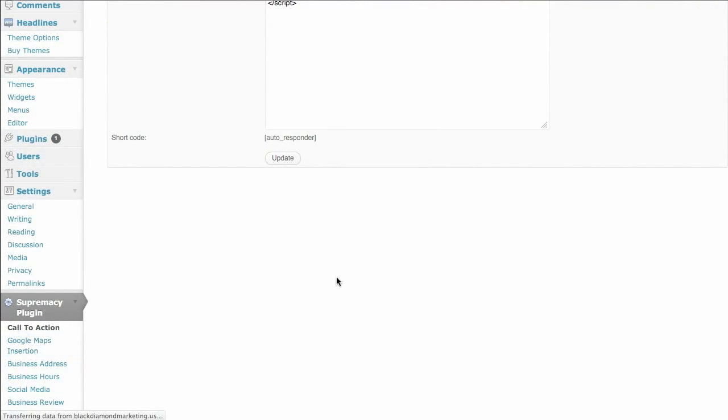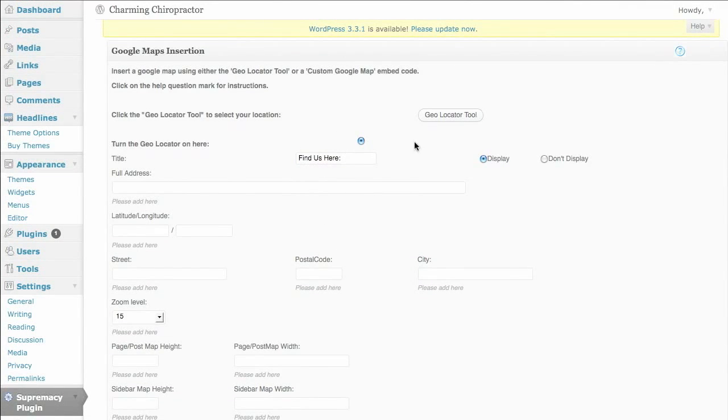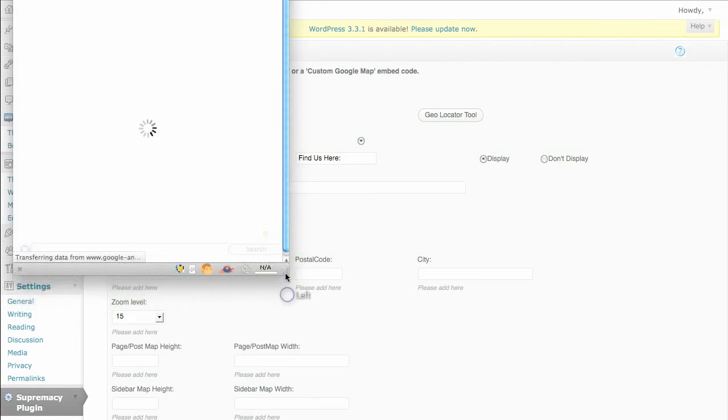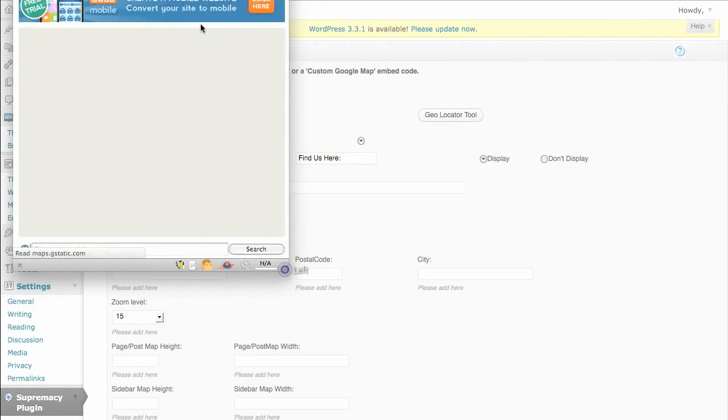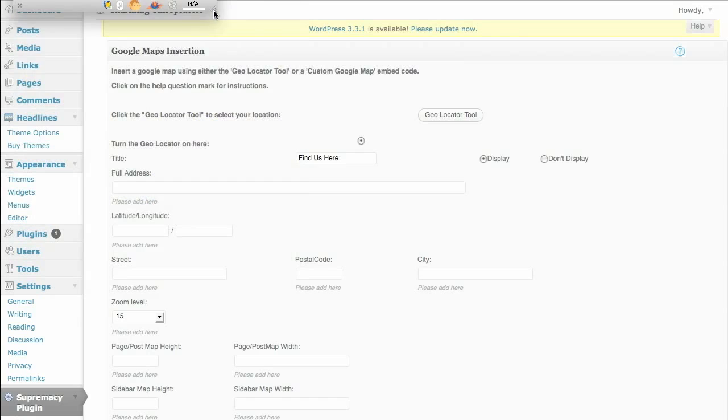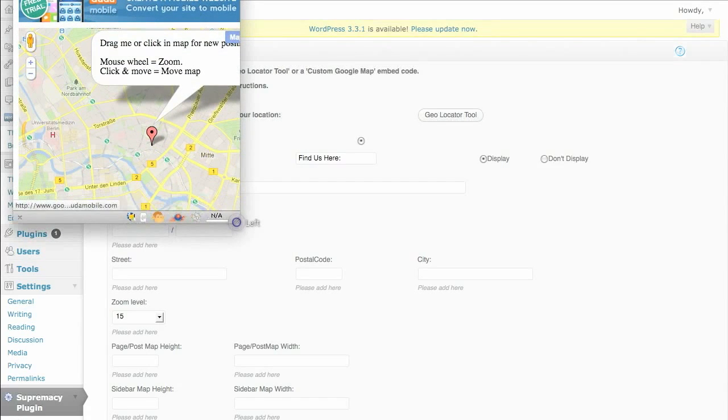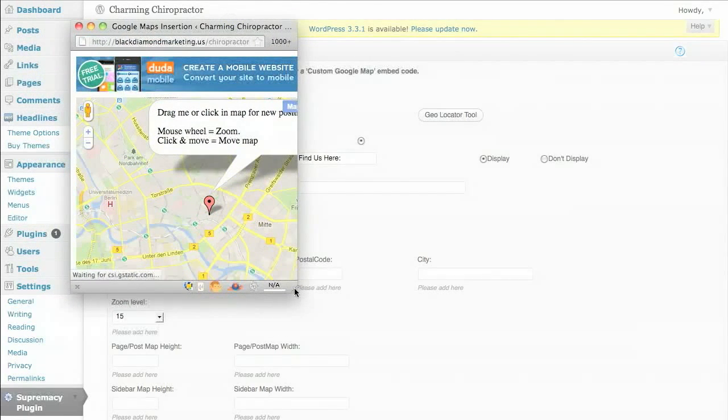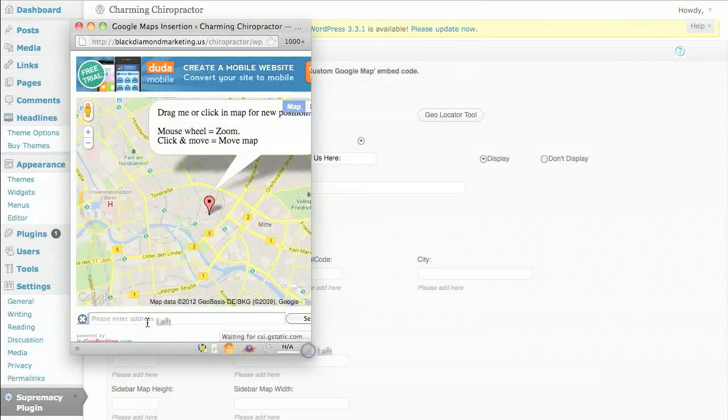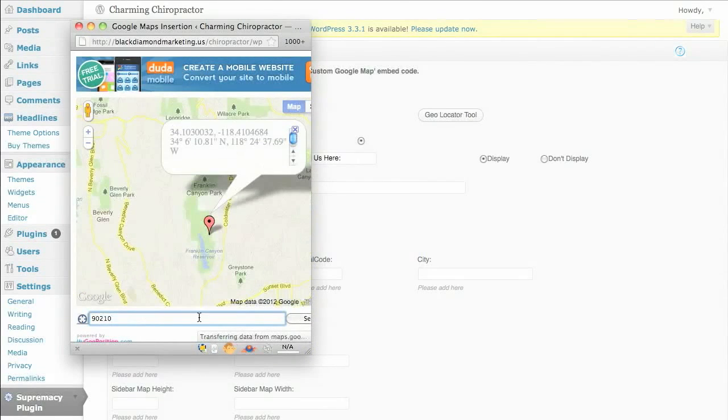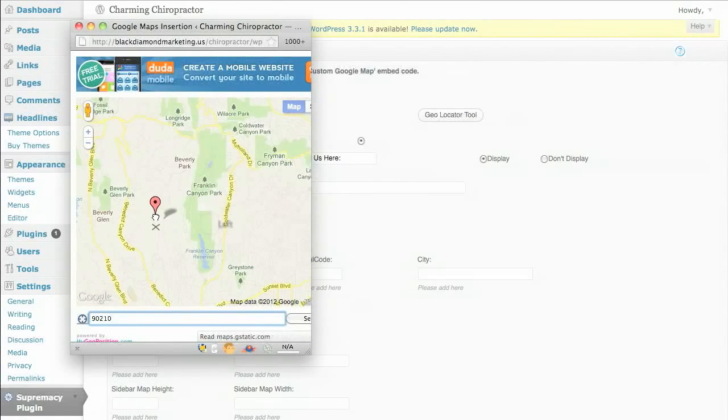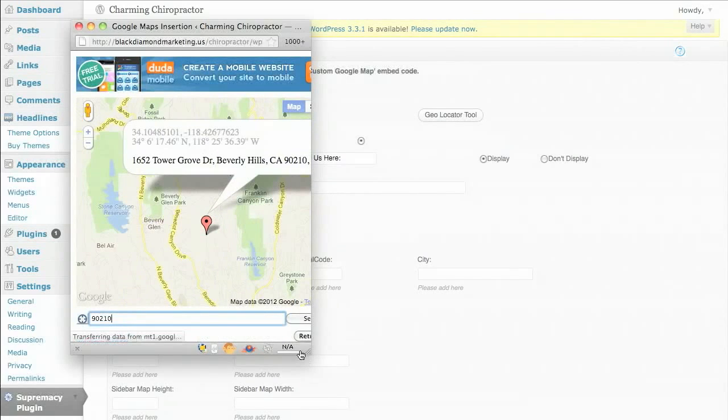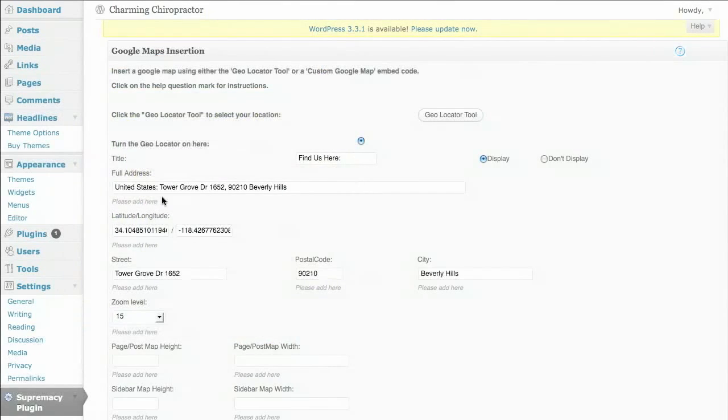We'll come on down to the Google Maps insertion and we're going to find our location using the geolocator tool. So I'll go ahead and click that. Bring that down so you can see it. And I'll just type in a popular U.S. zip code over in Beverly Hills. Let's find a street address. There we go. And I'll just click on return data.